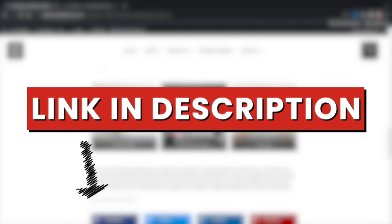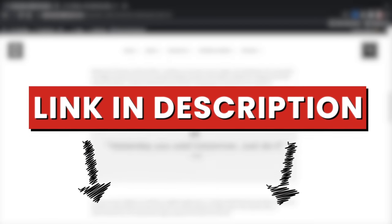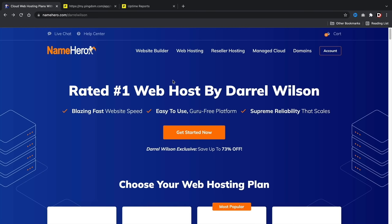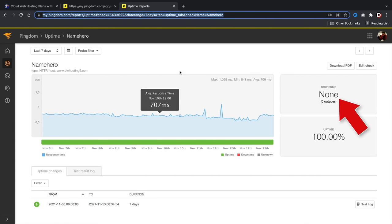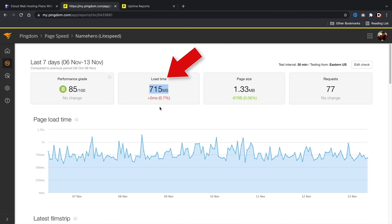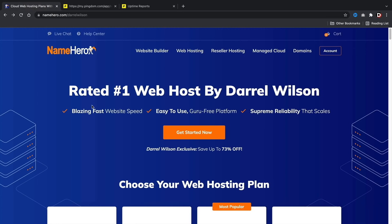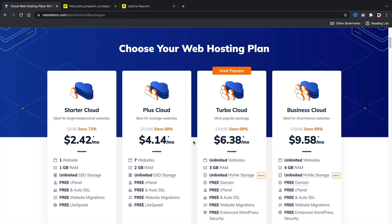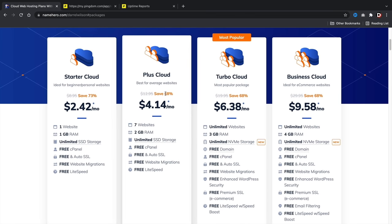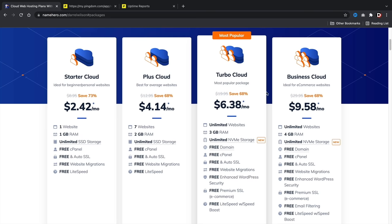There's a link in the description to purchase web hosting at NameHero.com. I've been recommending NameHero for years — this week alone I had zero downtime, and my websites load under one second. Once there, click 'Get Started Now' and you'll see four pricing options: Starter Cloud, Plus Cloud, Turbo Cloud, and Business Cloud. I personally recommend the Plus Cloud for beginners, but if you've been using WordPress a while and want more performance, go with the Turbo Cloud which includes NVMe storage.